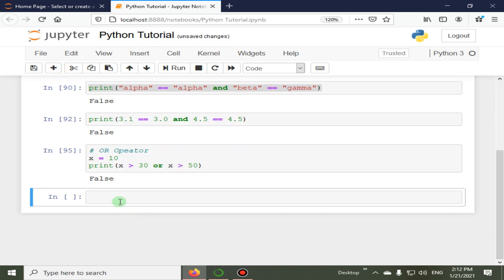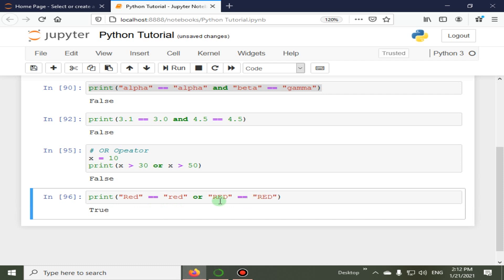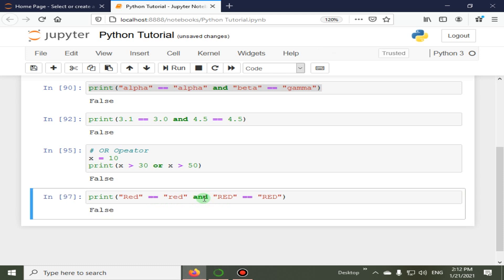We now check the 'or' operator on strings. 'red' == 'Red' is false because they are not equal in Python — case matters. But 'RED' == 'RED' is true. Since one condition is true, 'or' returns true. However, if we put 'and' between them, it returns false because both conditions must be true for 'and'.